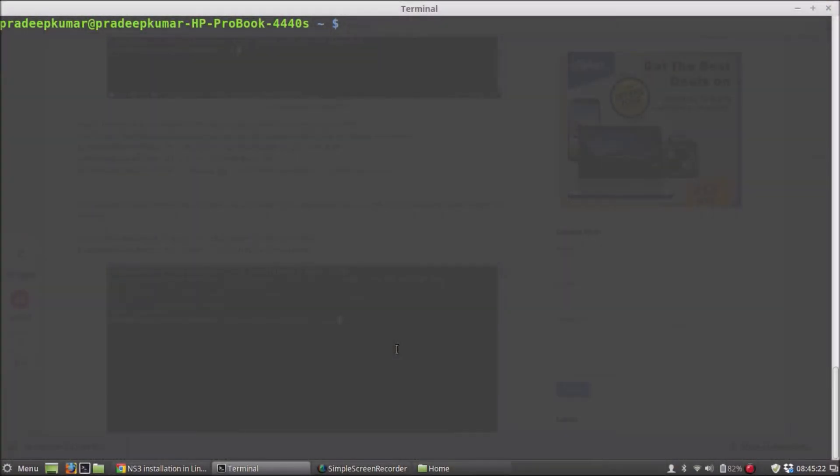Good morning, this is Pradip Kumar here. I am going to show you how to install NS3 in Linux Mint 17.1 64-bit operating system.